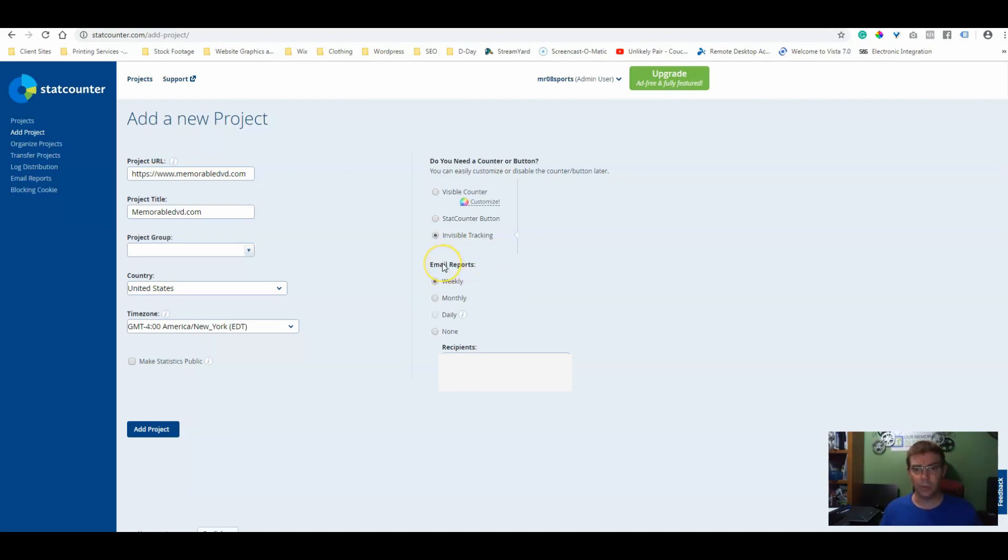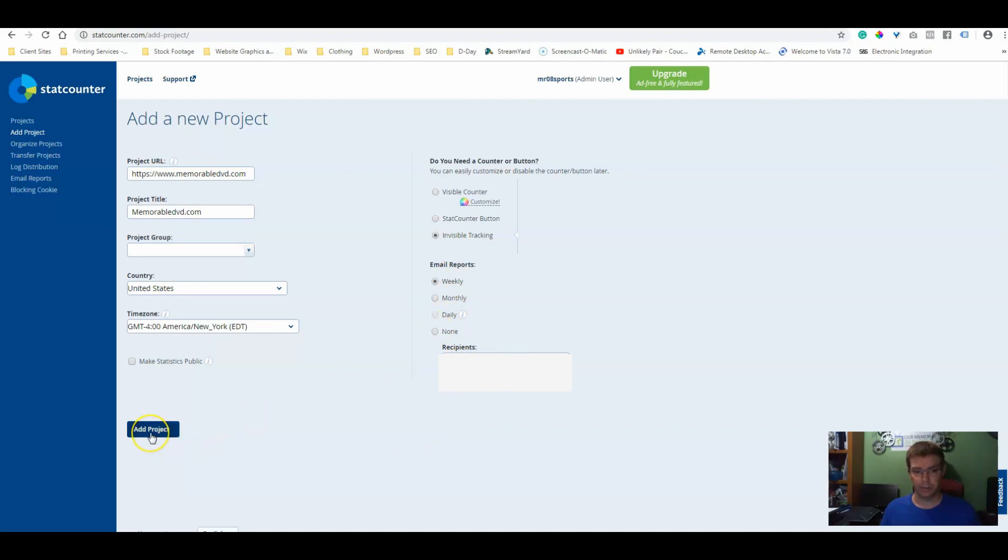And then you can pick what you want your email reports to be. So it can be weekly, monthly, daily, or none. Just put in your email address and click add project.